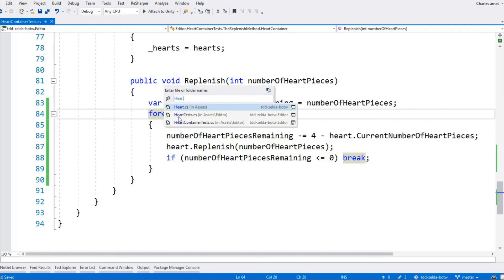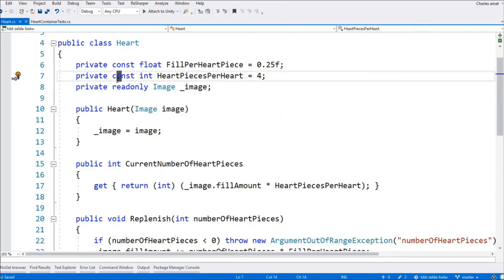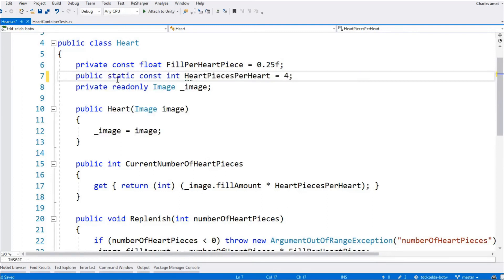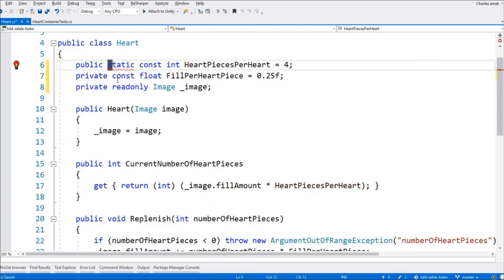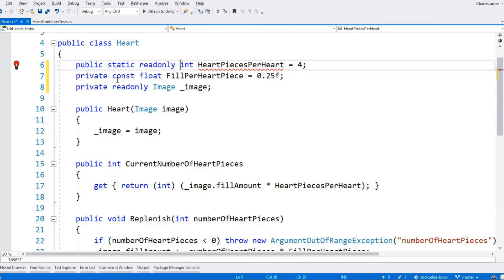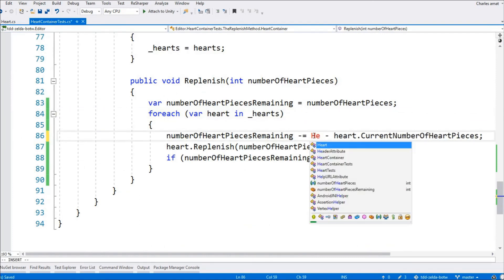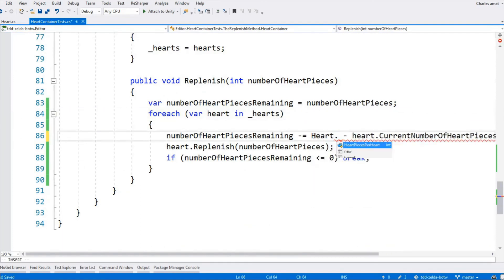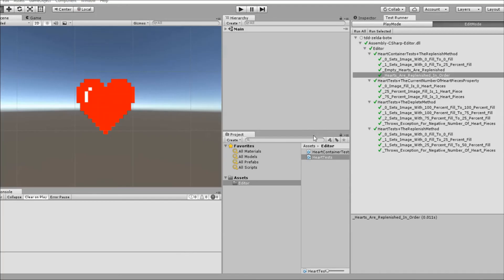Let's get rid of that magic number like I mentioned before. We're going to call it heart pieces per heart. This is pretty trivial. We'll make it a static read-only property and simply access it in the replenish method in lieu of the hard-coded value. Another simple refactor complete, so let's switch over to Unity and rerun those tests.